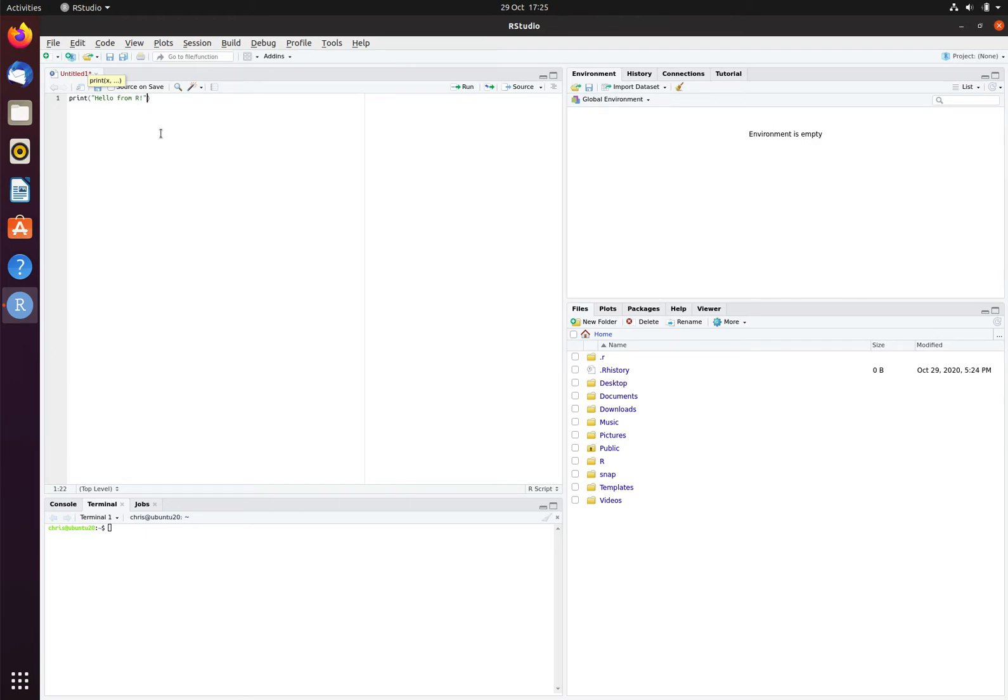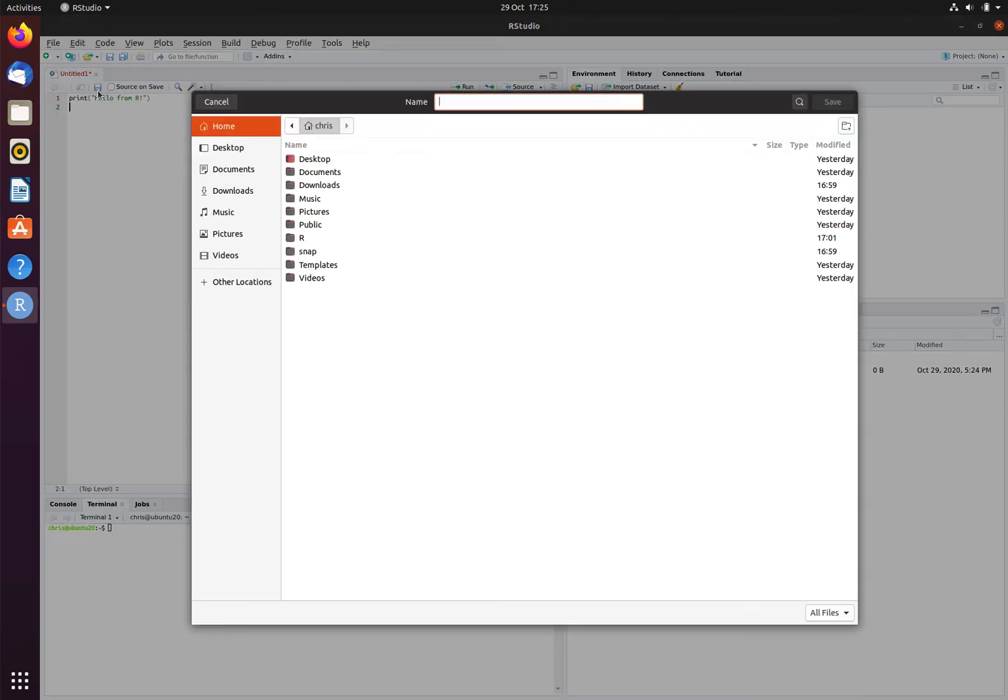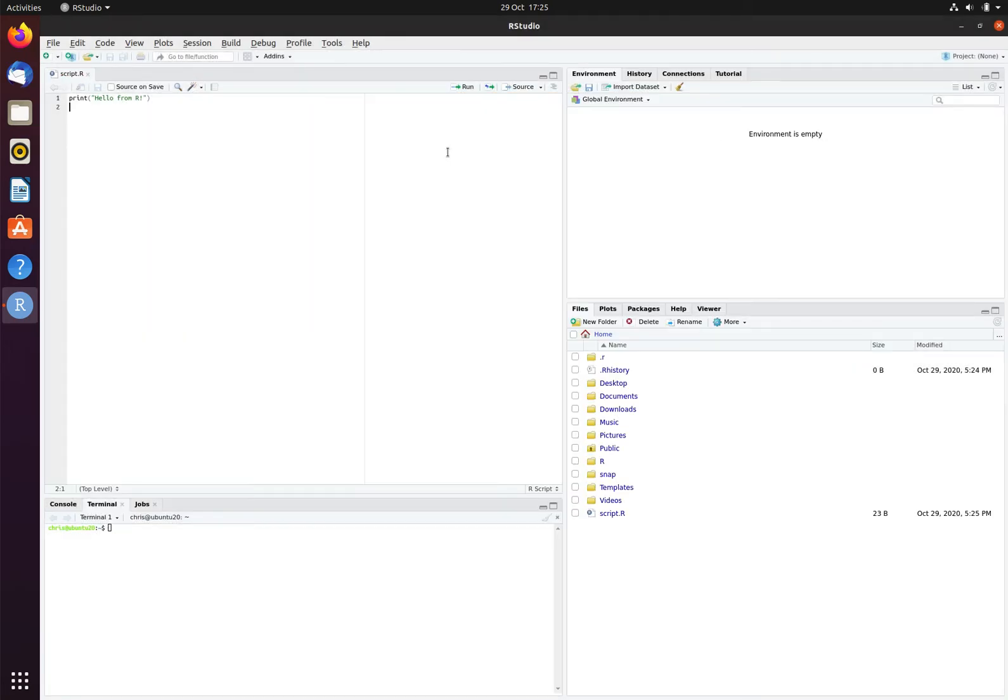I will now save this file by clicking on the save icon. I will call this file script.r. This will save the file, and you can now see that it has appeared in the file window.